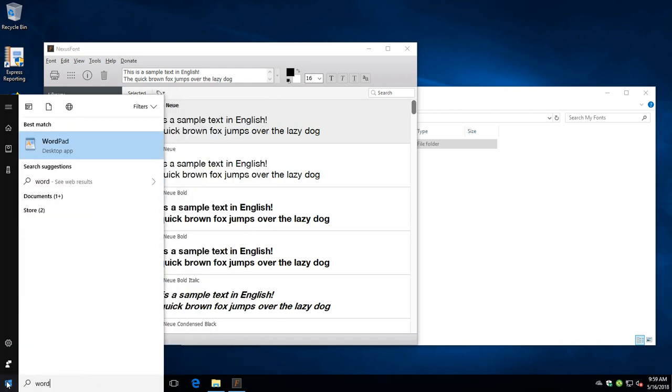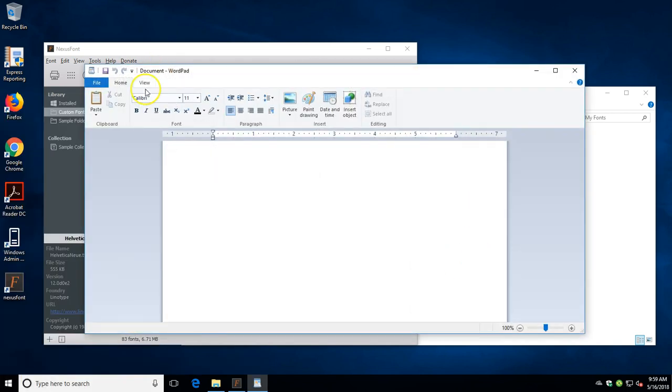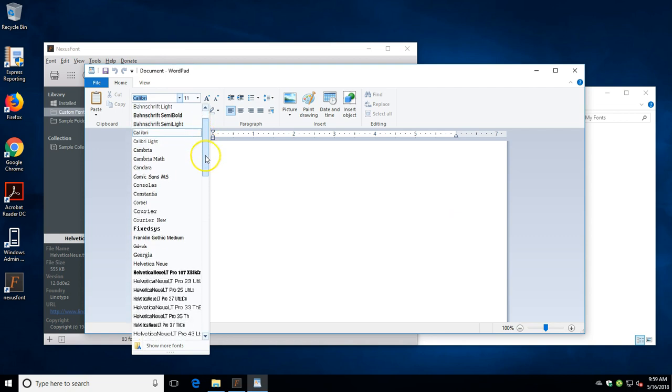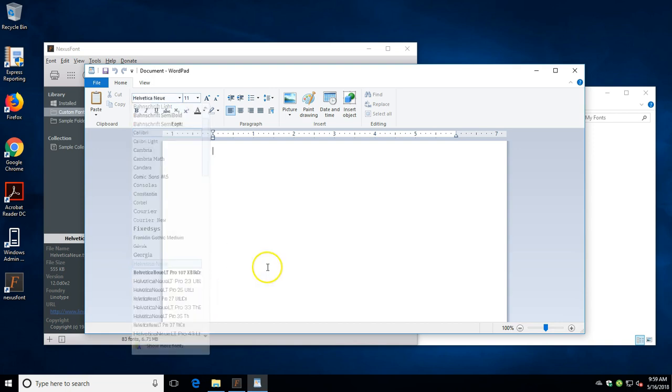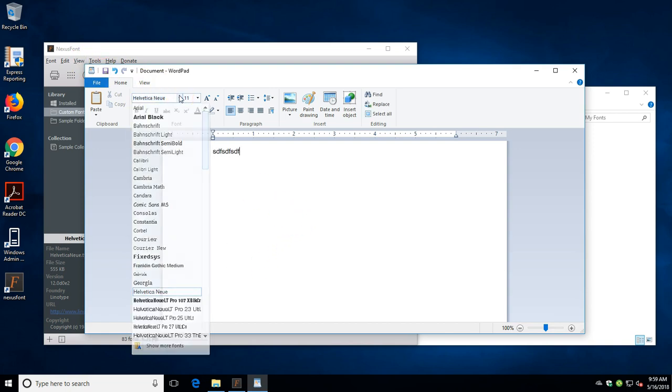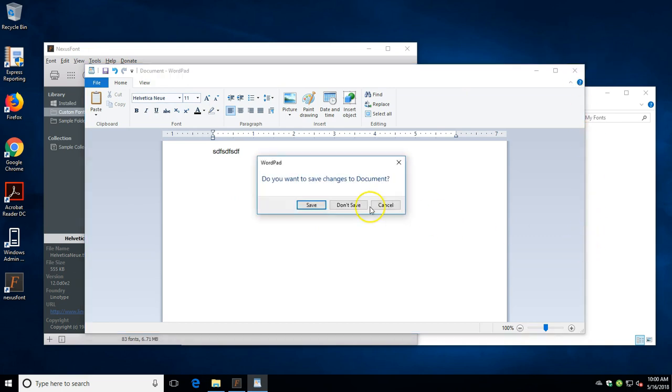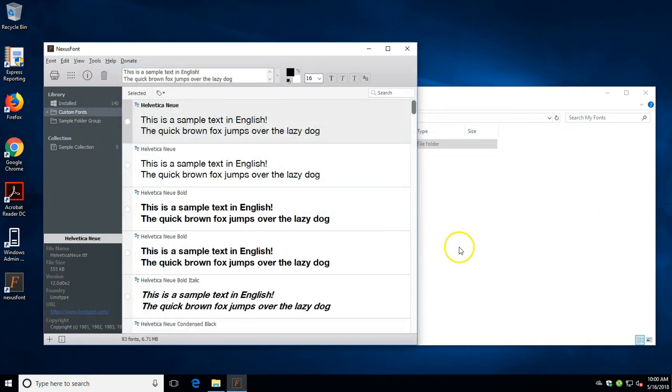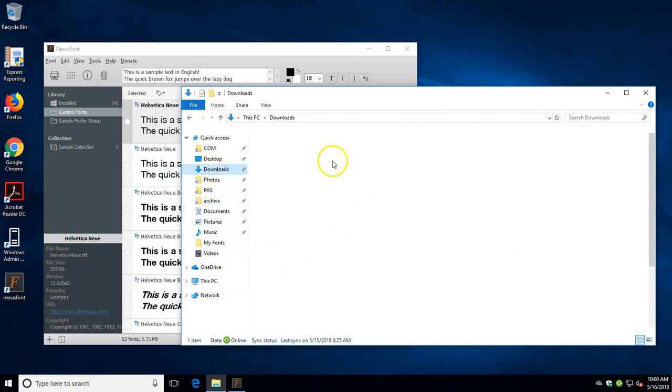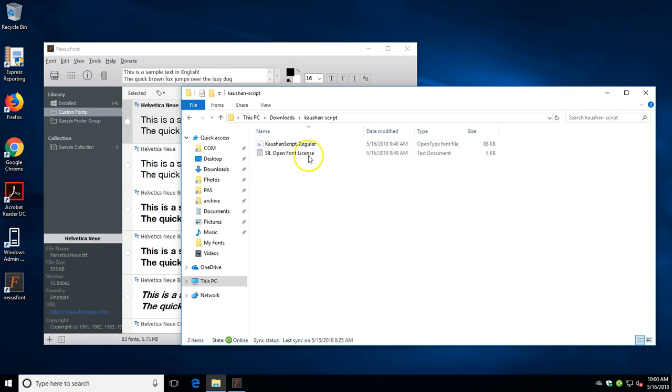So if I go to WordPad, since it was closed, I have Helvetica available to use now. I've already taken the liberty of downloading something else which we will add to the fonts folder.